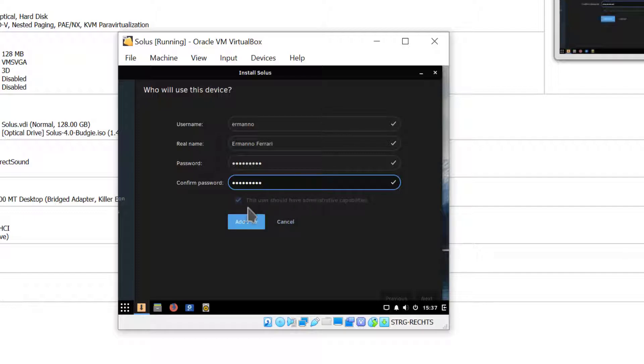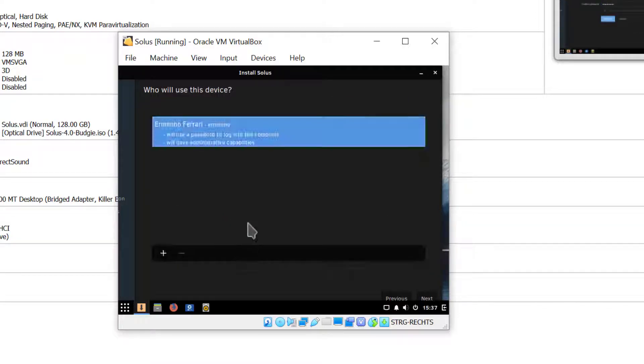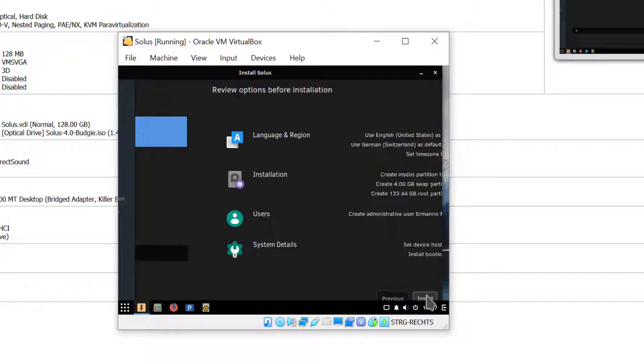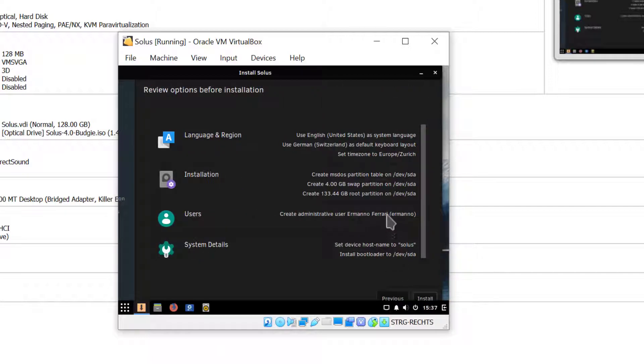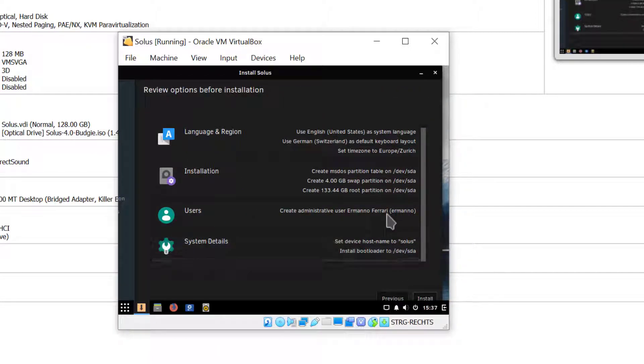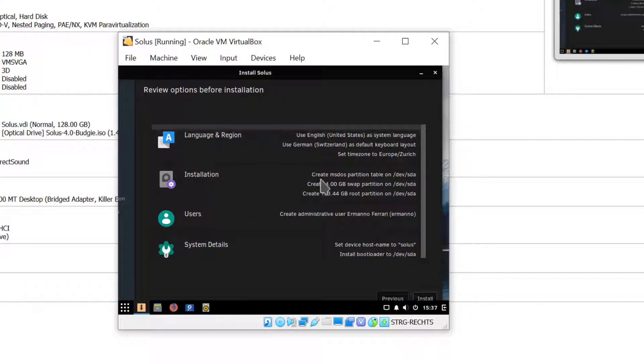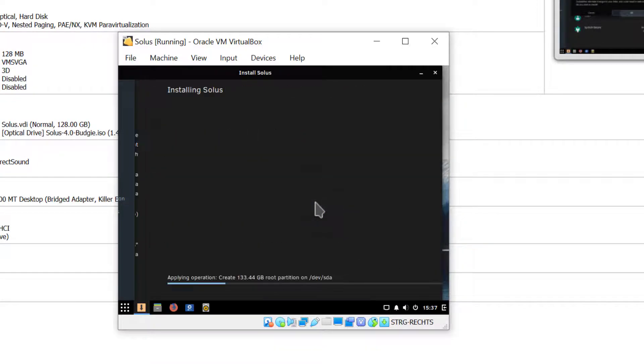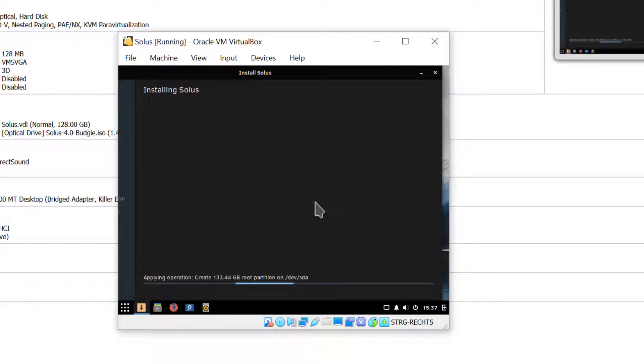The box this user should be administrator is already ticked and that's fine so I'll just click add now. I could add more users here but I'm fine with this so I'll just click next. This is the summary of all the things we just did so we'll install and accept the changes. It's going to take a moment to install everything and I'll be back when it's done.